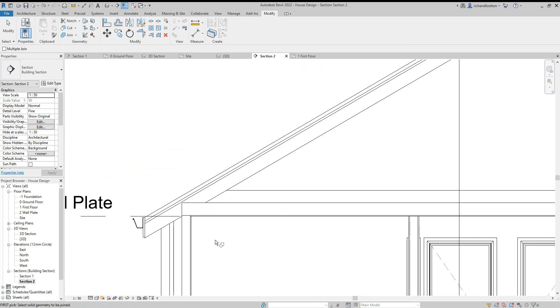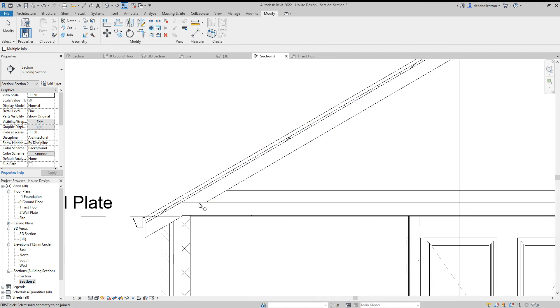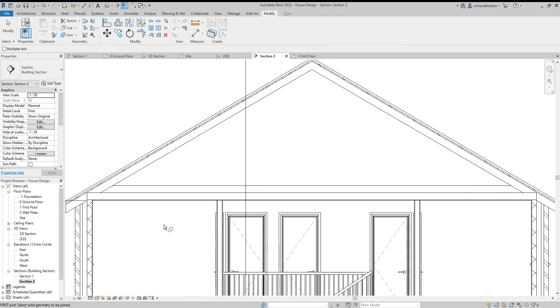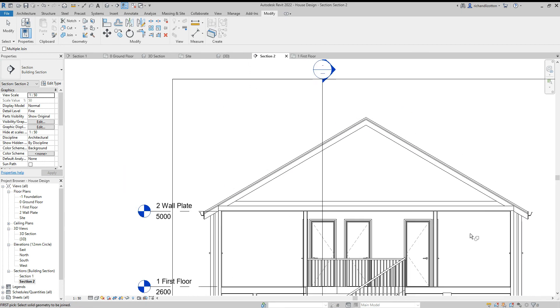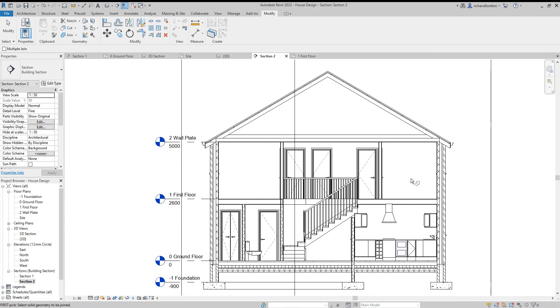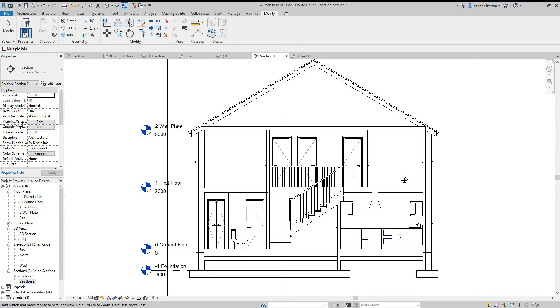And now you can see we've got that cutting into the roof instead. So do it either way around which one you prefer, but that just makes it look a bit nicer.